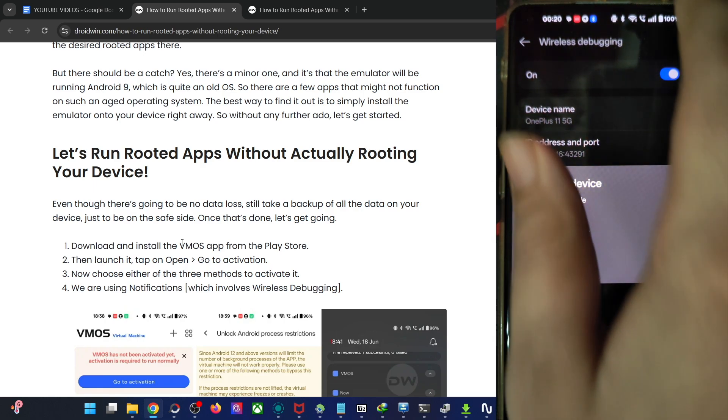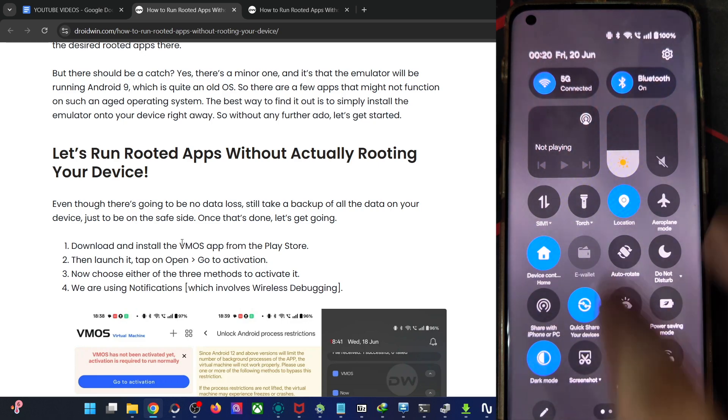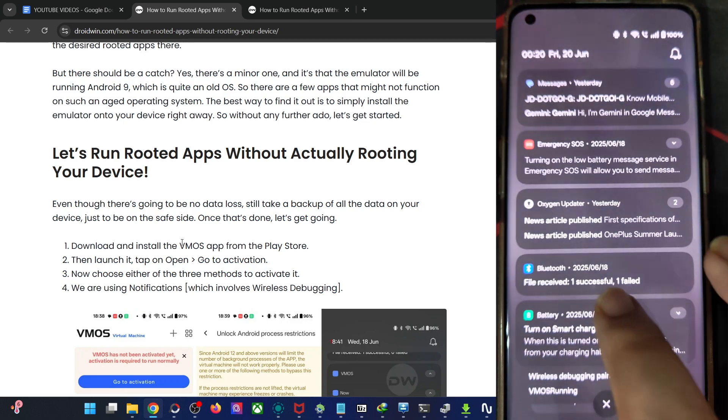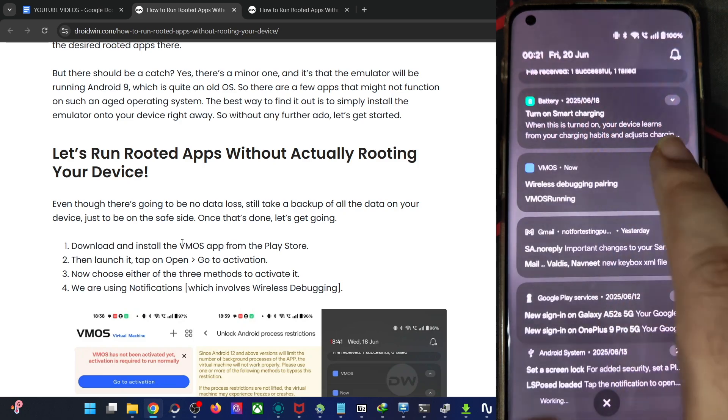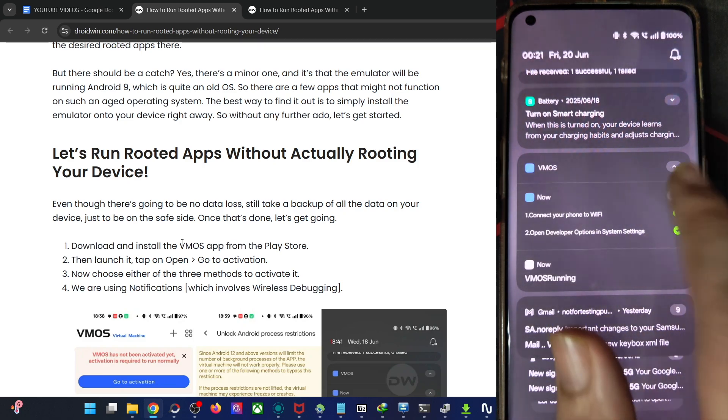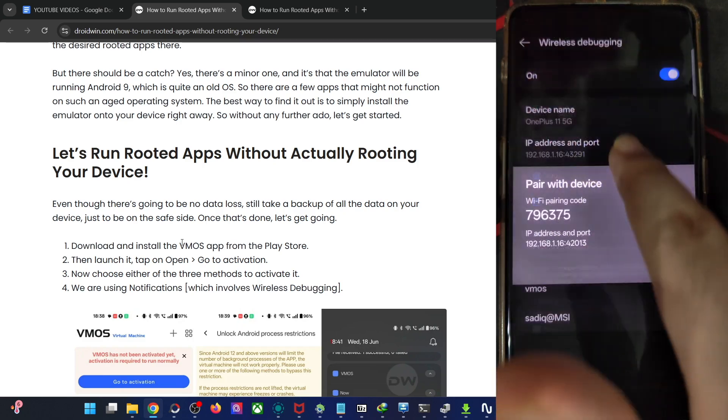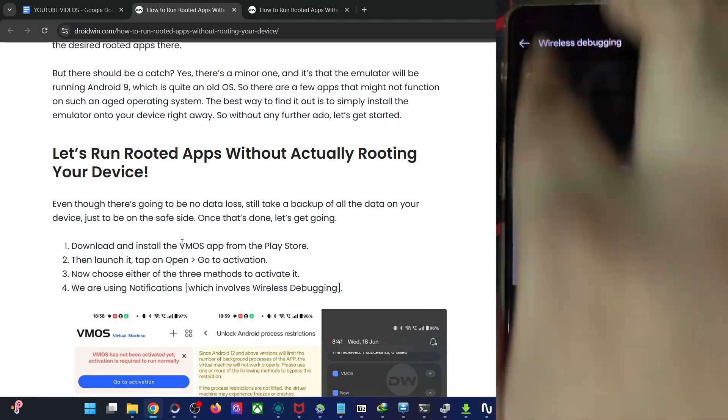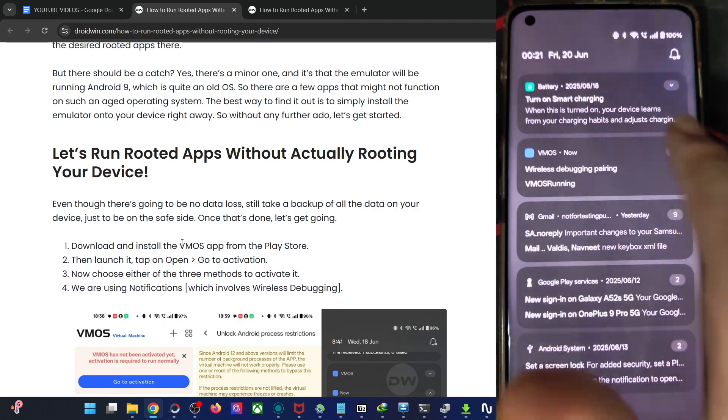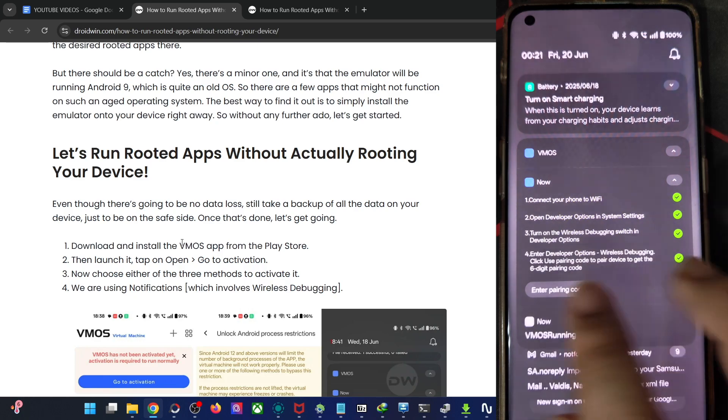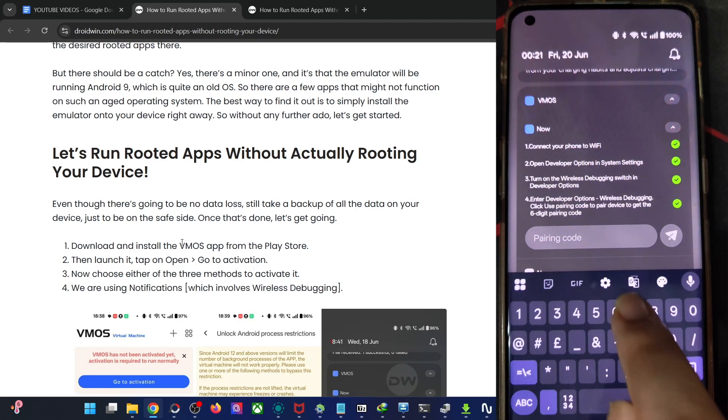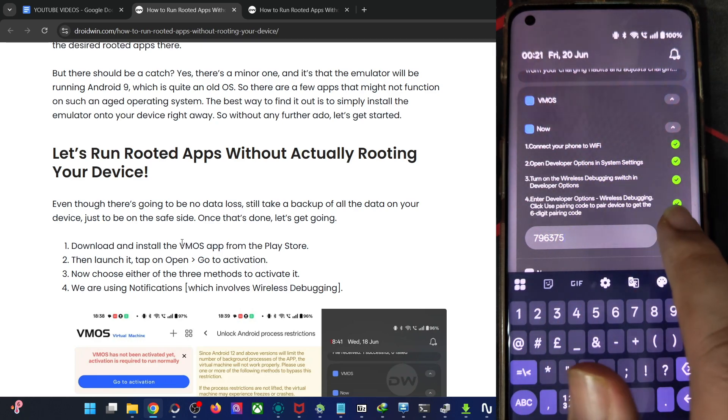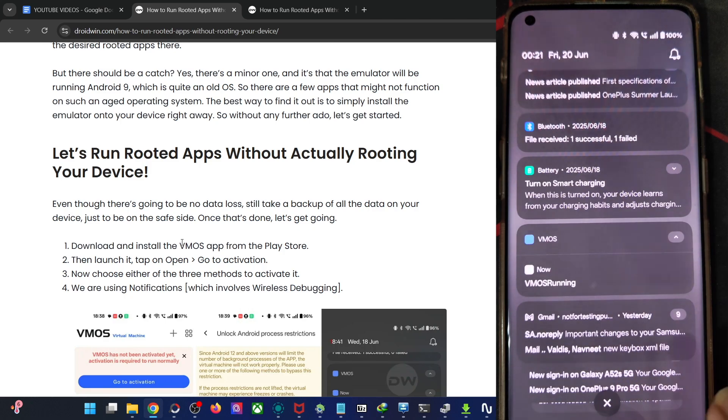You will now get a code in the notifications. Now I have to type in the code over here. So in my case, the code is 79637-5. Let me expand this as well and enter the code, hit the enter key and VMOS is now running, the pairing is now successful.